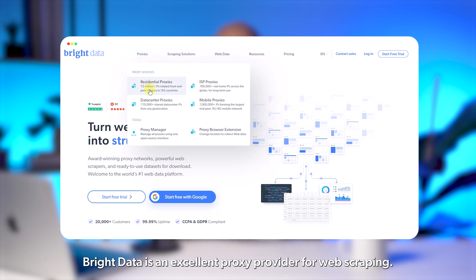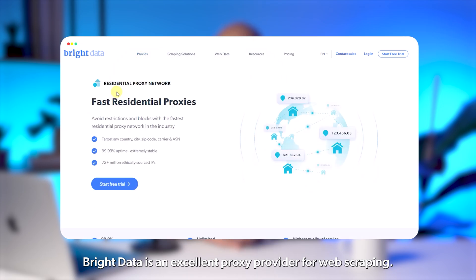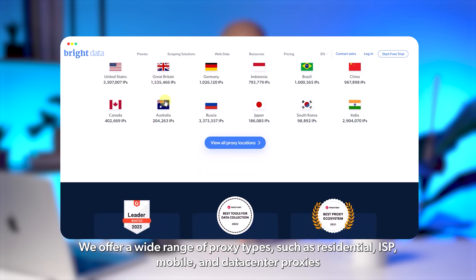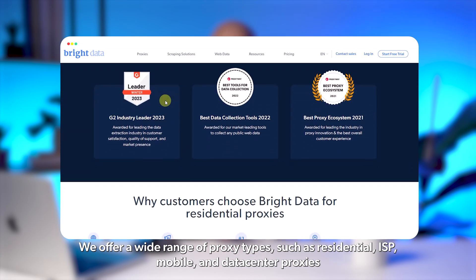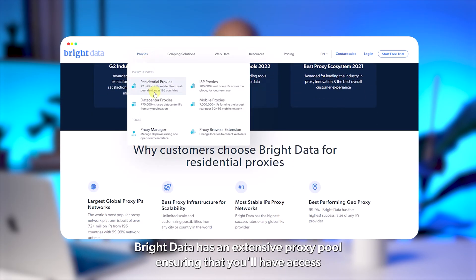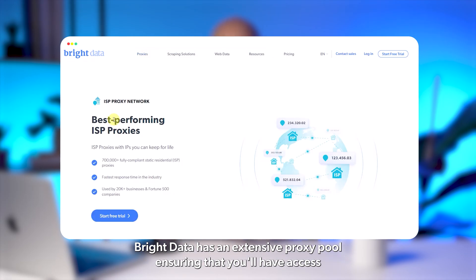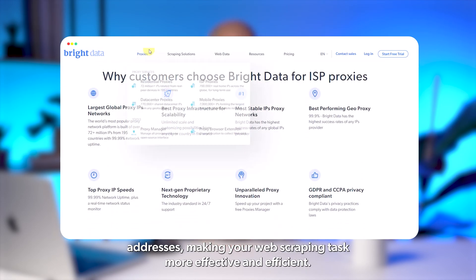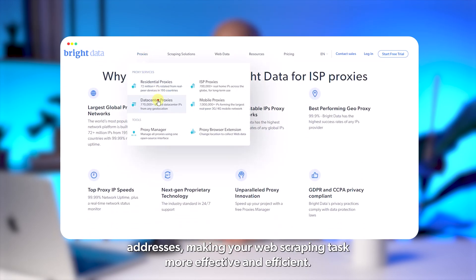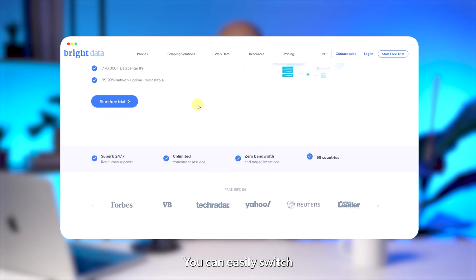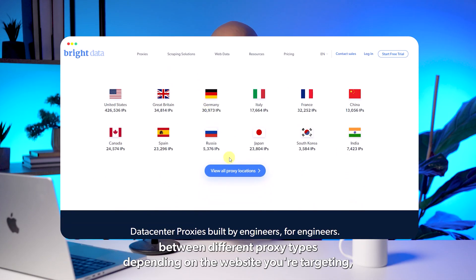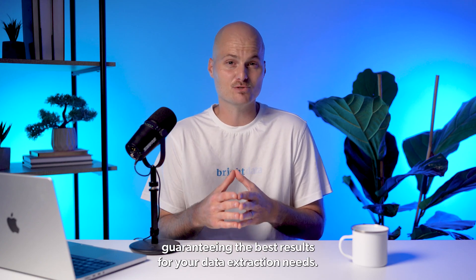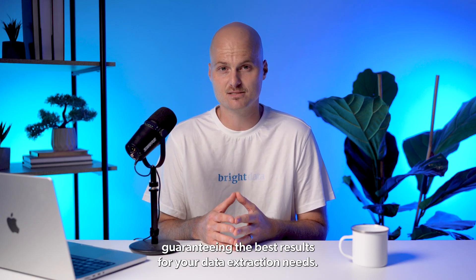Bright Data is an excellent proxy provider for web scraping. They offer a wide range of proxy types, such as residential, ISP, mobile, and data center proxies. Bright Data has an extensive proxy pool, ensuring that you'll have access to a large number of IP addresses, making your web scraping tasks more effective and efficient. You can easily switch between different proxy types depending on the website you're targeting, guaranteeing the best results for your data extraction needs.